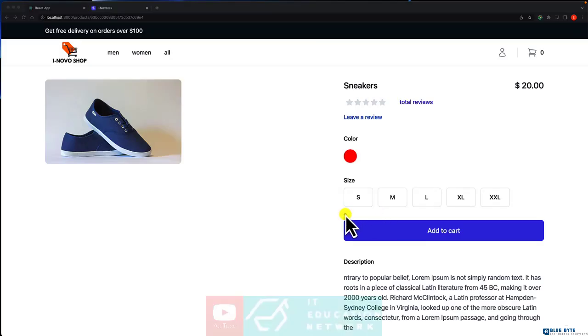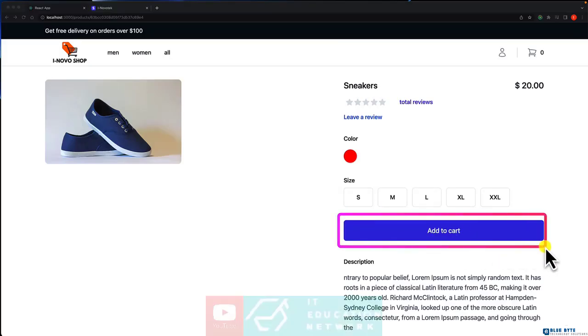In this video, we are going to disable a button if a product is out of stock.